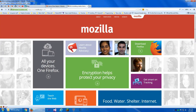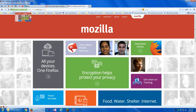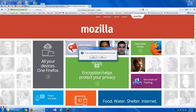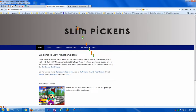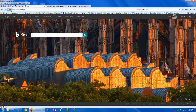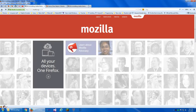Now I'm going to set the home page to the Mozilla website by dragging the tab over and putting it on the home button. It says 'set this web page' — yes. And now if I go to my home page, it loads Mozilla.